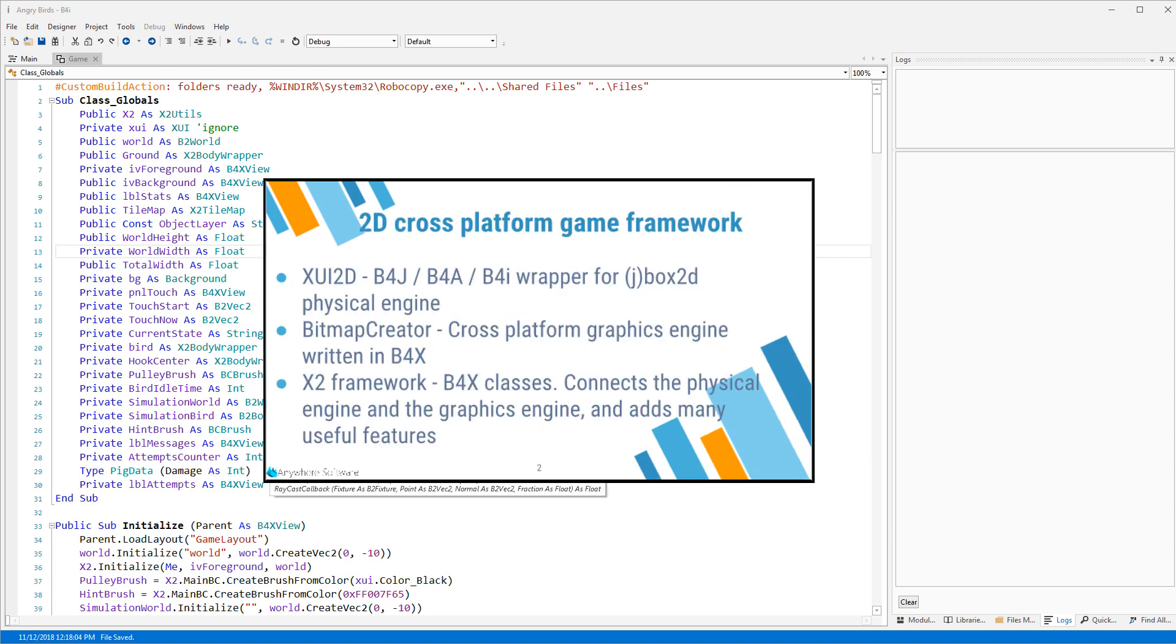The framework is made of several components. The first one is XUI 2D. This library wraps Box2D, which is a very popular open source physical engine. There are actually two wrappers, one for B4J and B4A and another one for B4I.